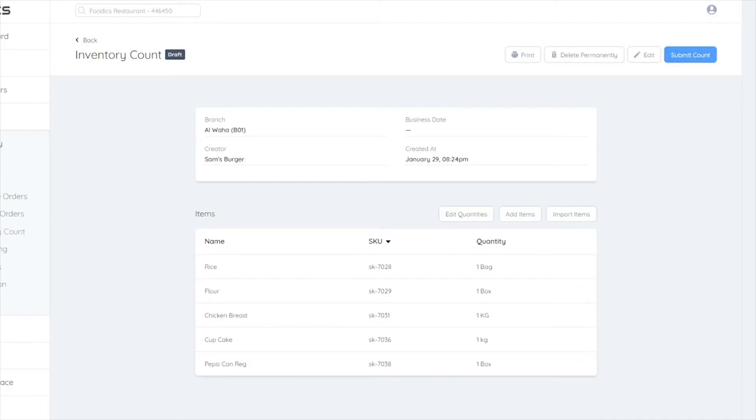The next step, if the count isn't cancelled or deleted, is to select Send Count to end this operation.